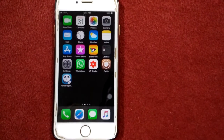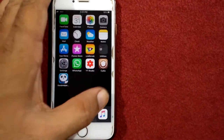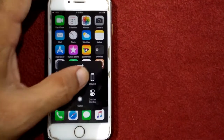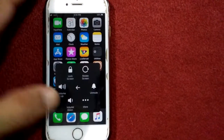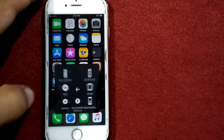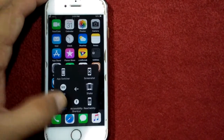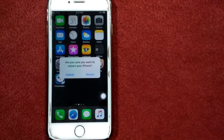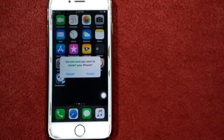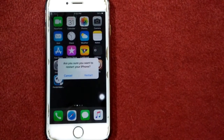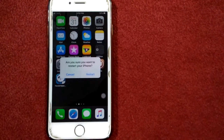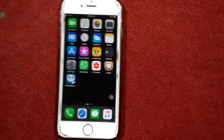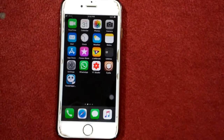Solution number one: restart your device. To restart, tap your device, tap More, tap Restart, and tap Restart again to confirm your action.